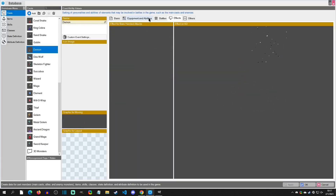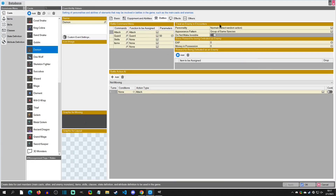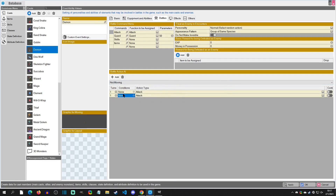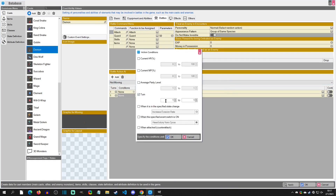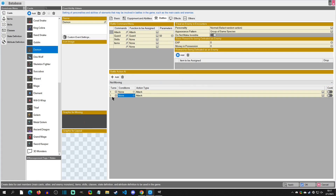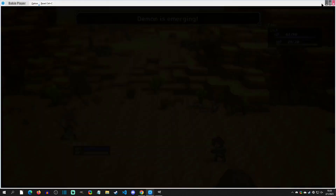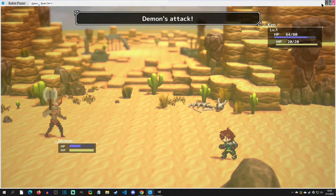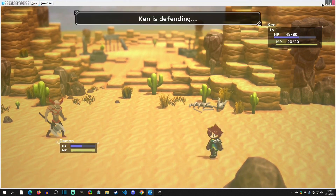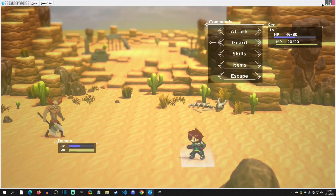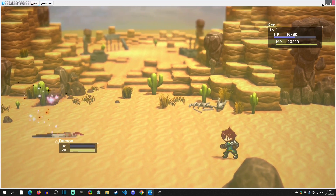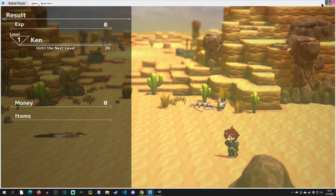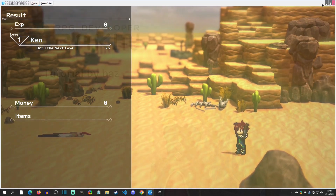There are many more options to explore — you can add conditions specifying which turns actions trigger, and more. But this covers how to create a new enemy, get it onto your map, and give it custom animations. Thanks to Cybernetic Possum for the Patreon request. If you have questions, comment below or post on the forums. See you in the next video.